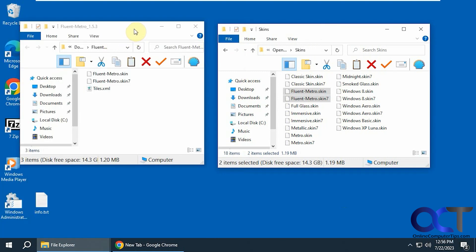It's pretty simple to install. Obviously first you have to have OpenShell installed and running on your computer. Then you just need to download the zip file for the skin here. There's going to be three files in there.